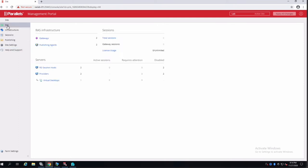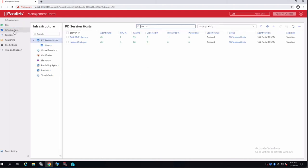In your site information, you have an overview of what's going on in terms of gateways, publishing agents, and of course your VDI providers and RD session hosts. On infrastructure, we have the ability to see hosts, groups, virtual desktop, certificates, gateways, and also the providers.